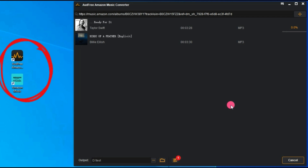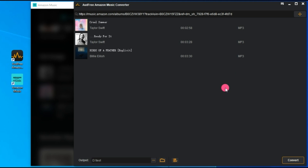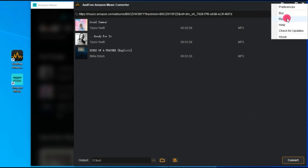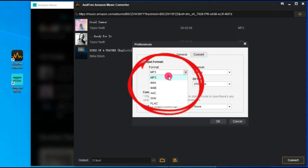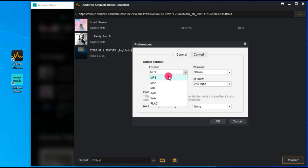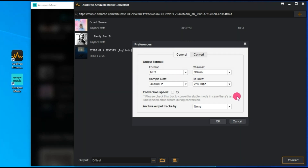Start by installing and launching the AUD-Free Amable software on your computer. Click the menu icon in the top right, then go to Preferences and Convert. Here, you can choose from common audio formats like MP3, FLAC, or AAC, and customize options like bitrate and audio channels for the best experience.